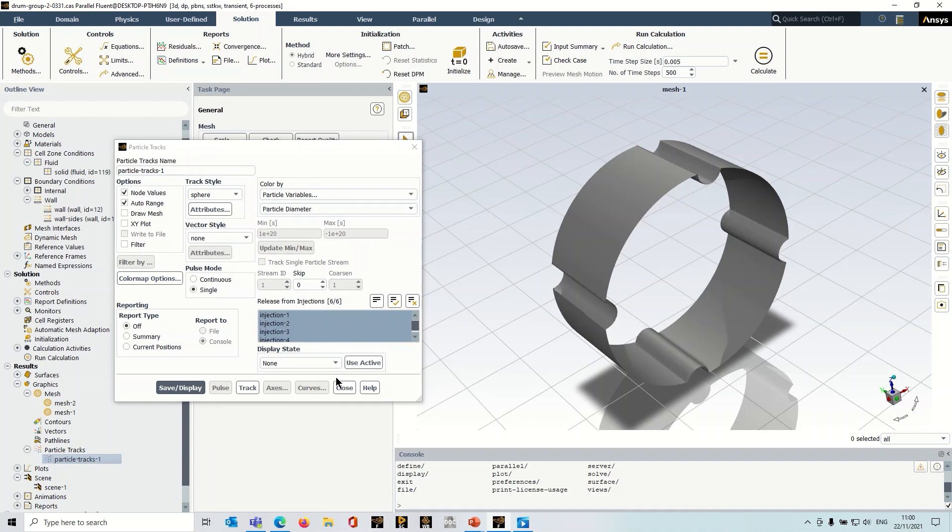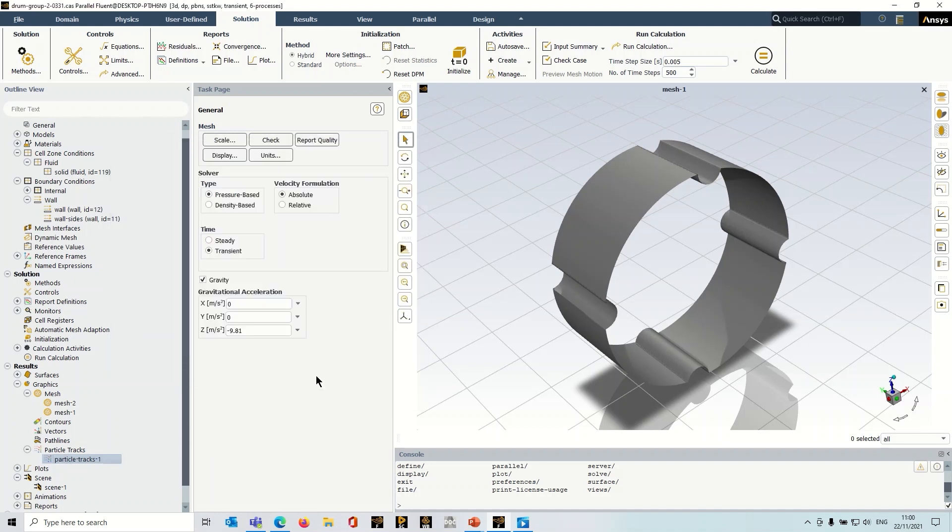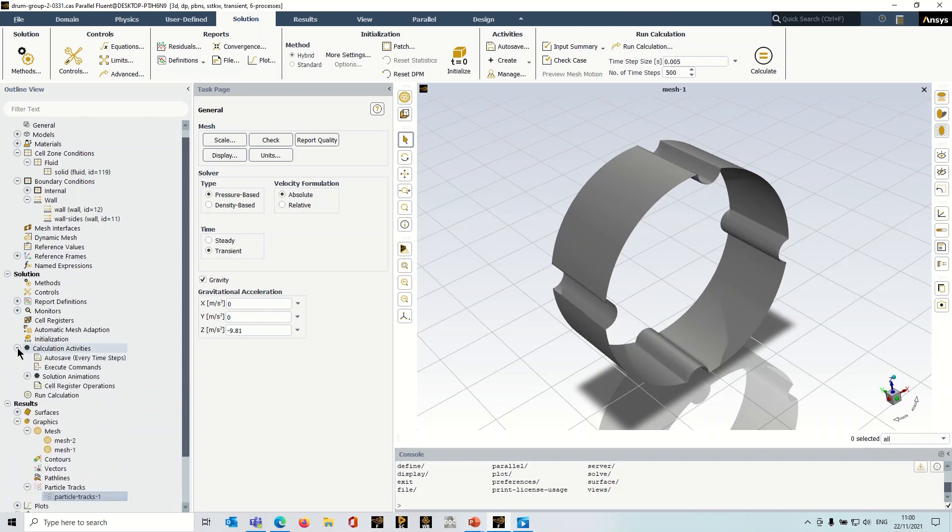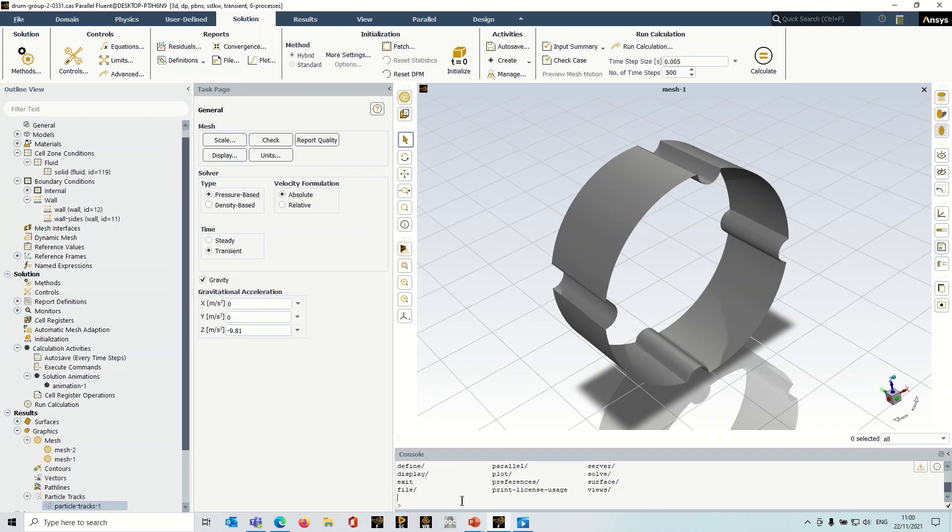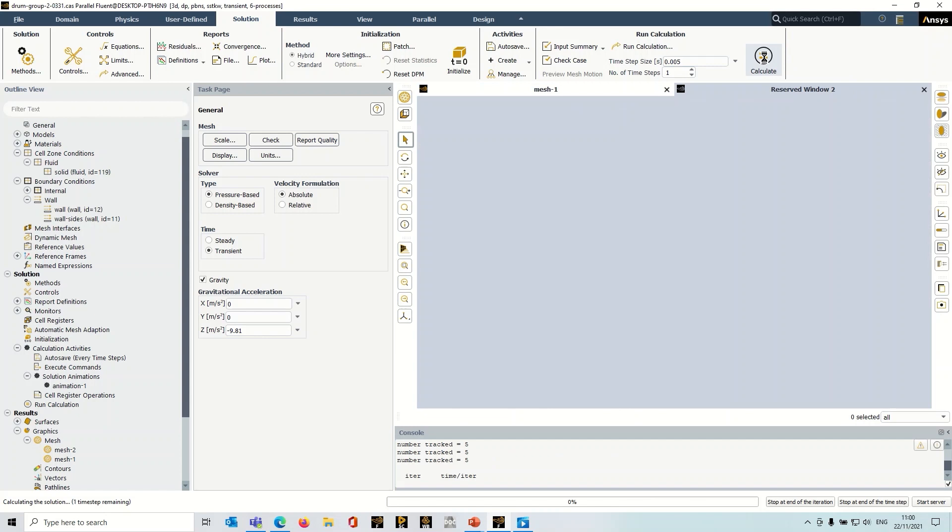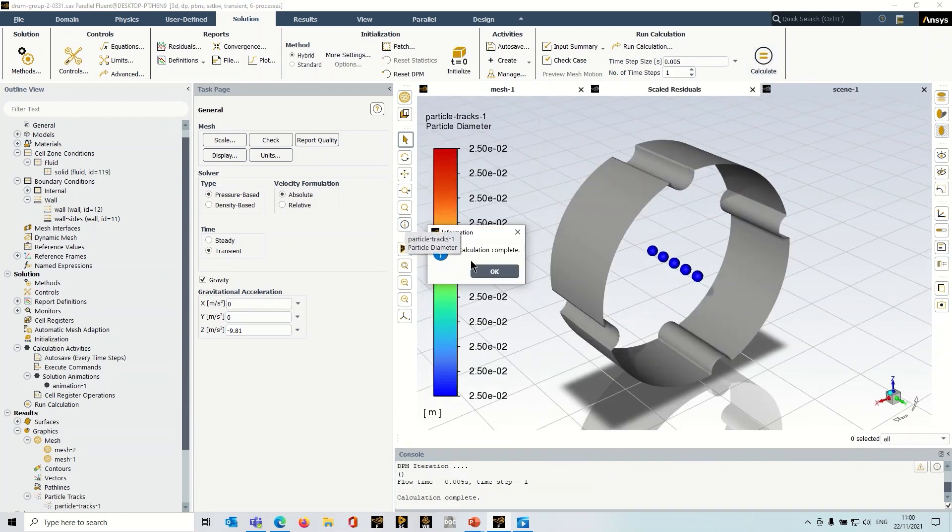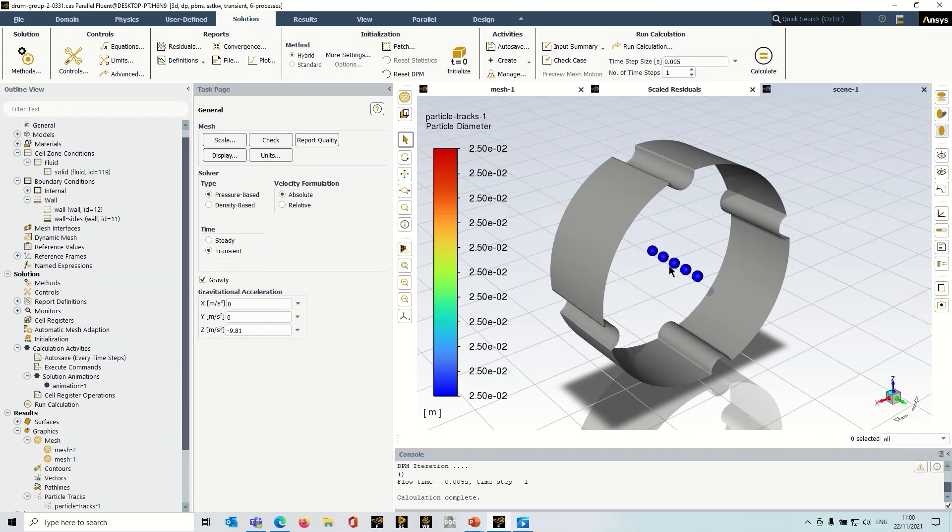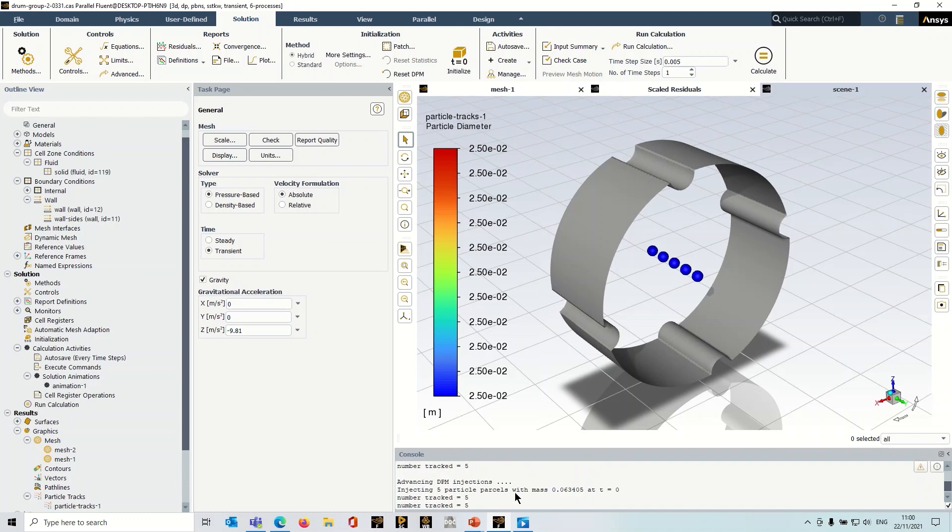So we're ready to go here. I've created a scene. And I've created a solution animation. Now what I'd recommend that you do when you start running these is to actually just run one time step. So I'm just going to do that now. And you see that it's injected five particles, which is what I wanted it to do. But if I scroll back in the TUI here, it gives you the total mass that was injected.